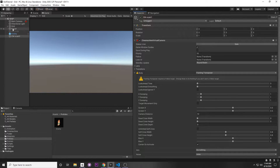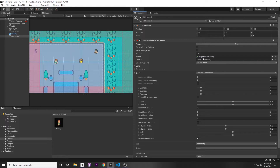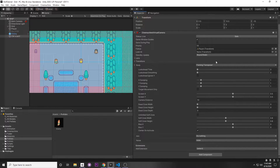For your camera, the main thing you want to specify is your Follow target. You want to follow your player, so just drag your player from your hierarchy into the Follow parameter. It will automatically center so that your player is in the yellow square. Then there are a bunch of settings you can specify.